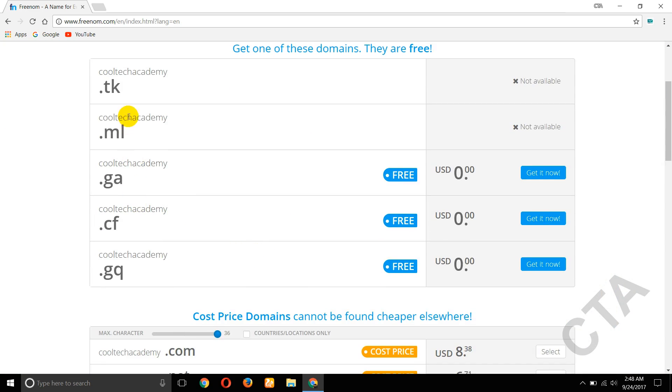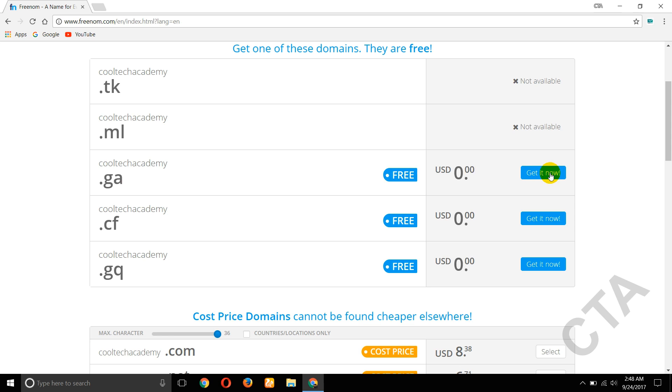Your .tk not available, .ml not available. Your cooltechacademy.ga is available, it's free. So get it now, click on that.